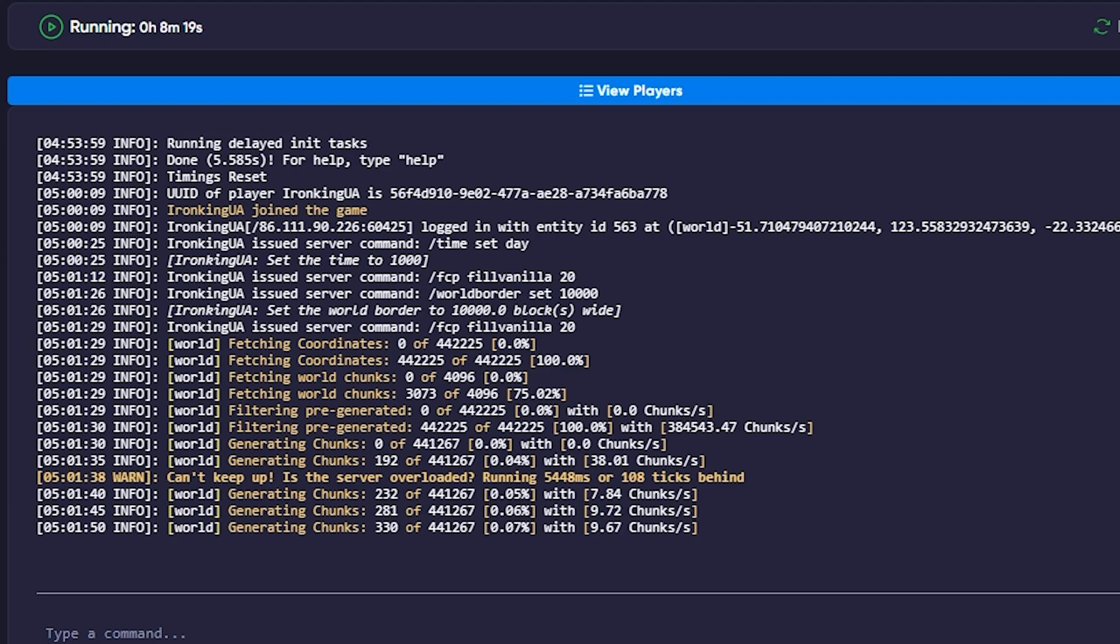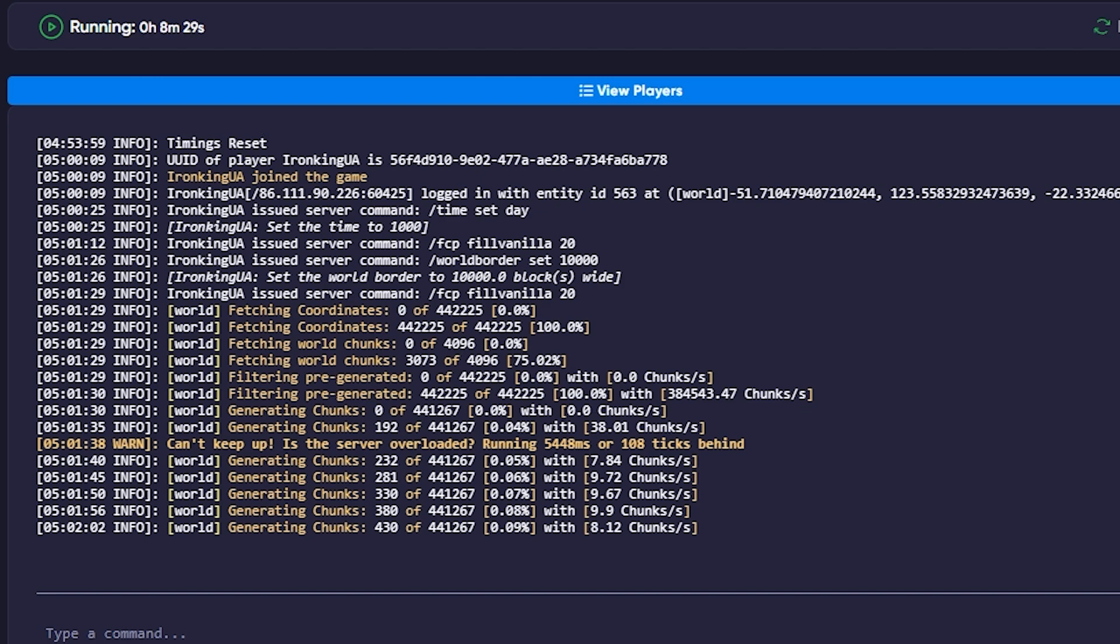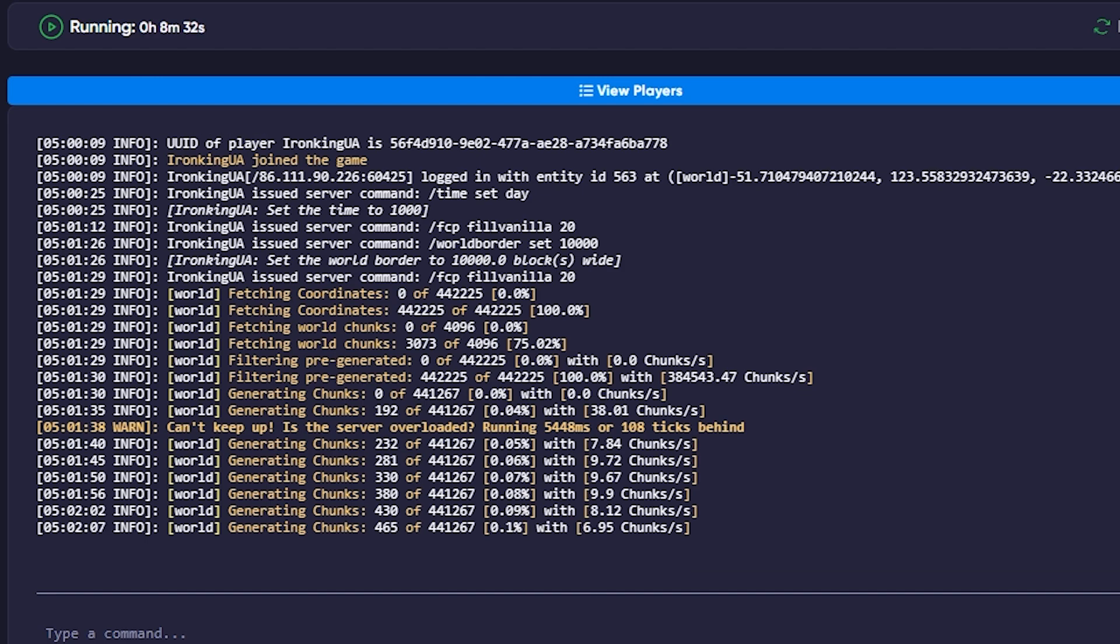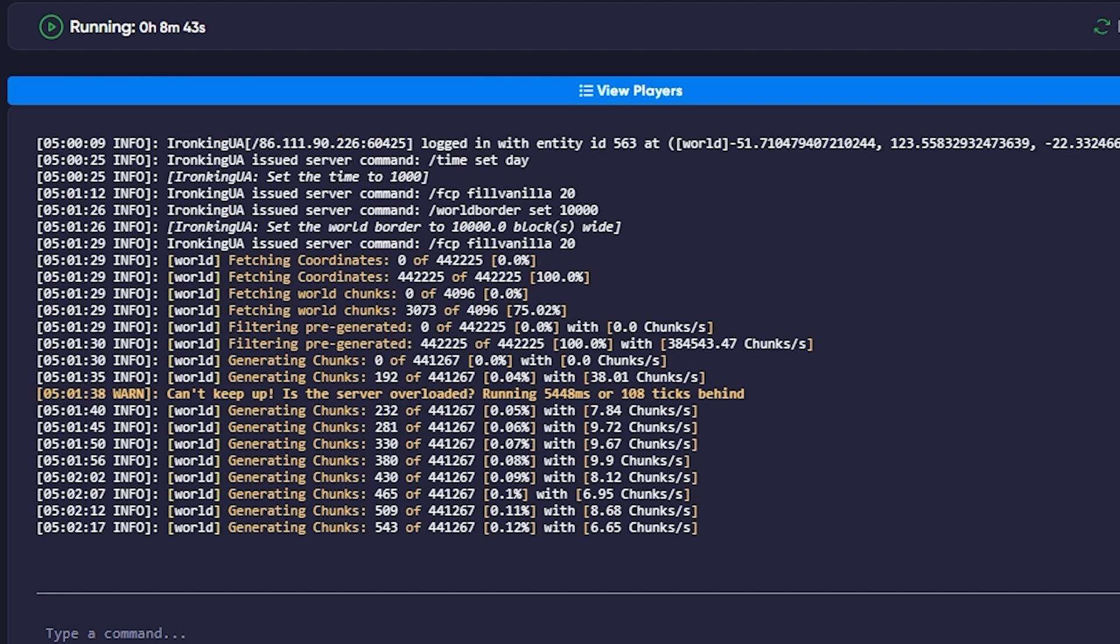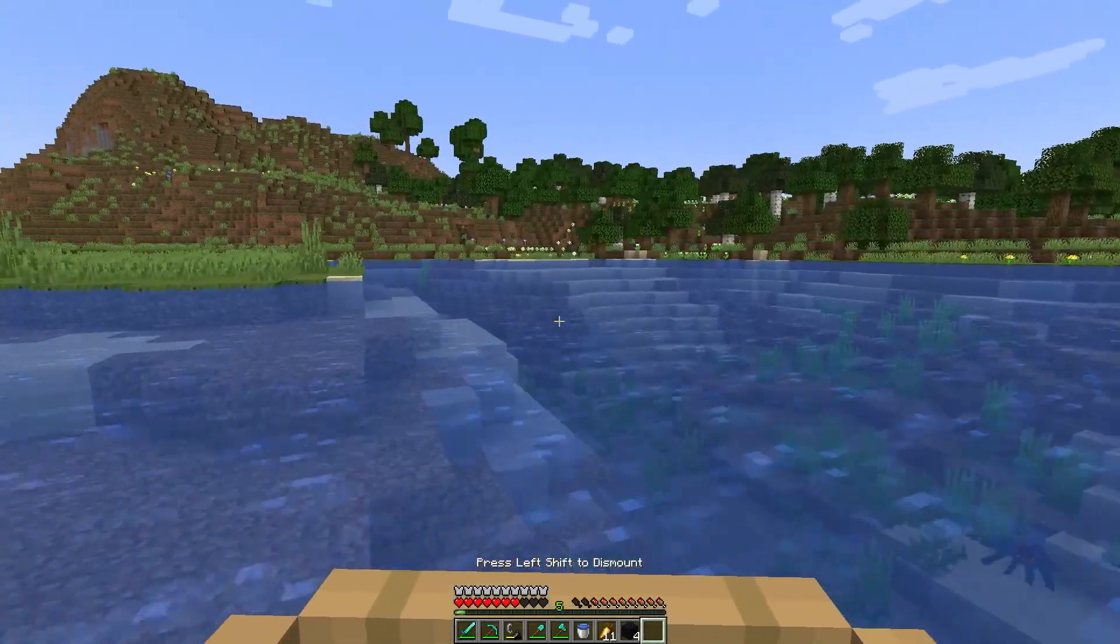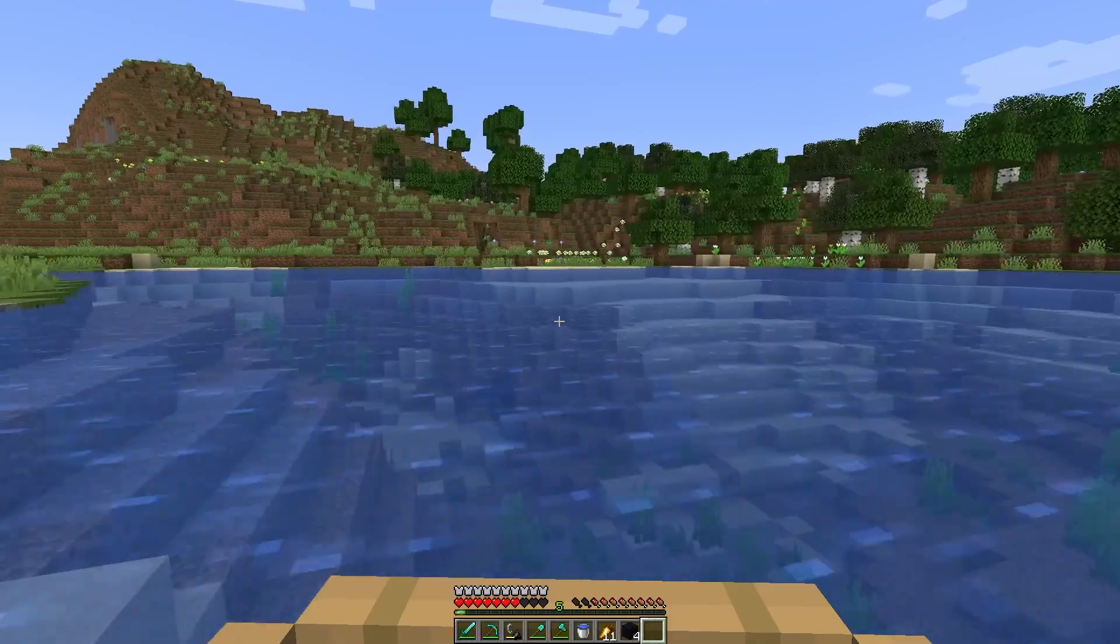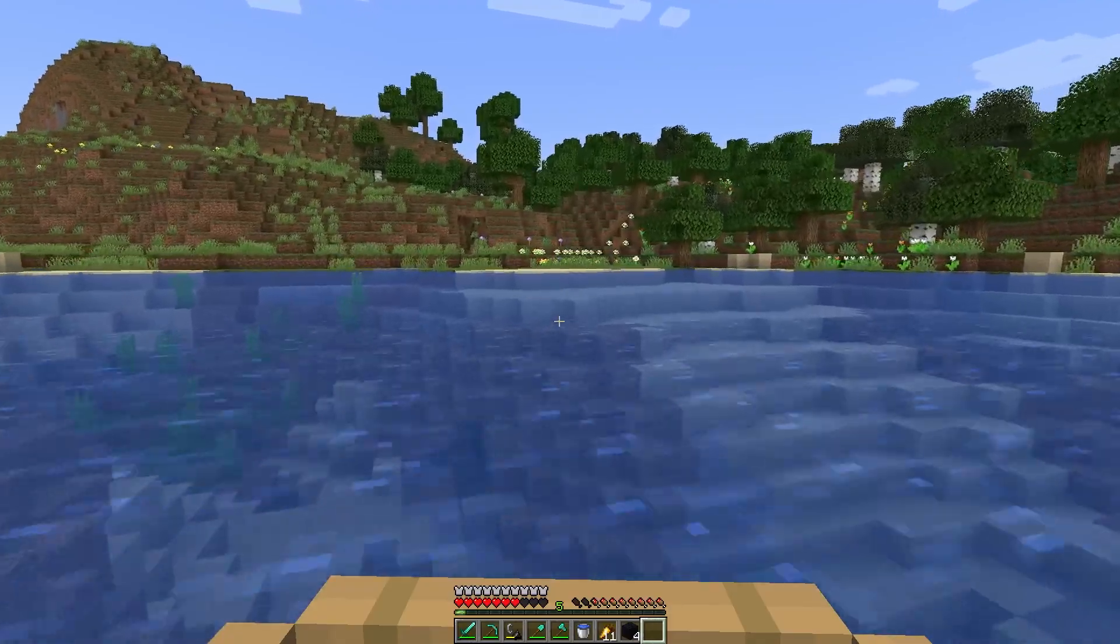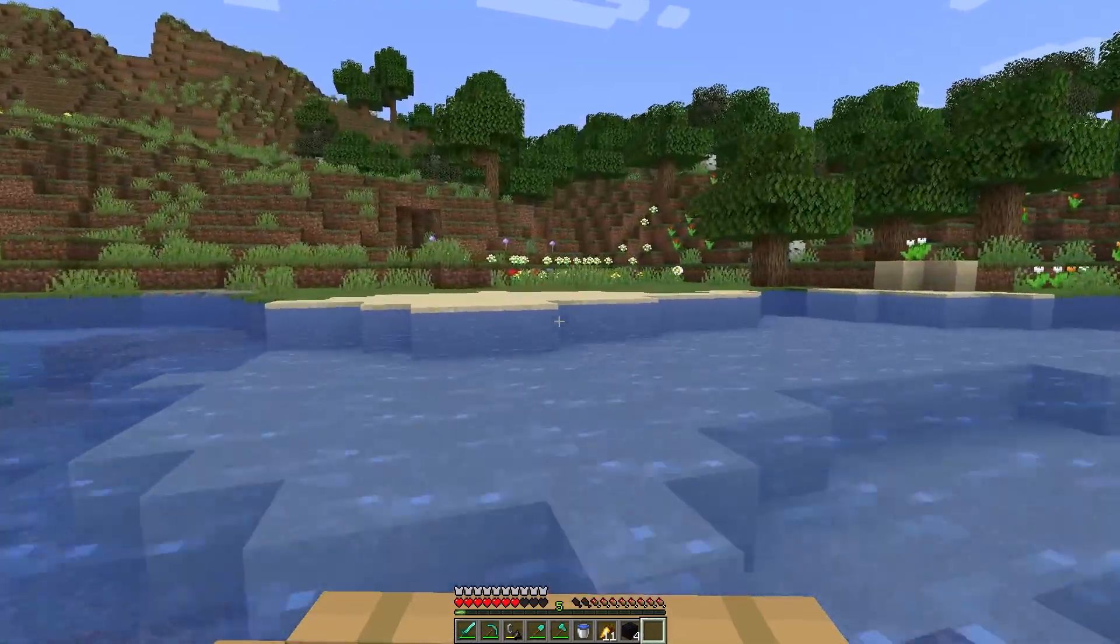After this process is complete, your server will be ready for lag-free gameplay. This tutorial will help you prevent lag on your Minecraft server, especially if you have many players or limited server resources. Enjoy a smooth and uninterrupted gaming experience on your Minecraft server.